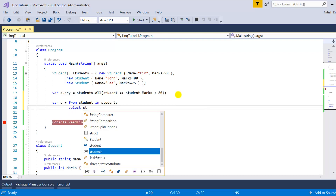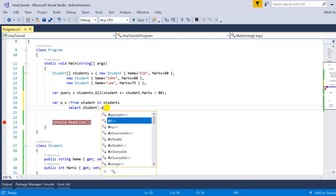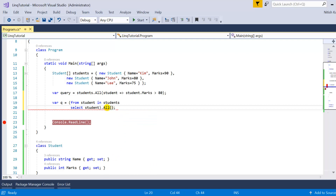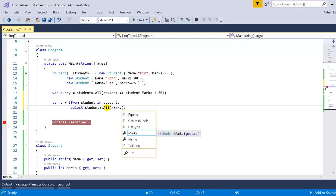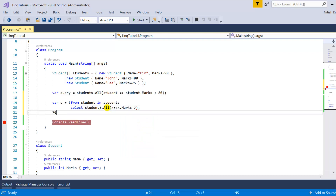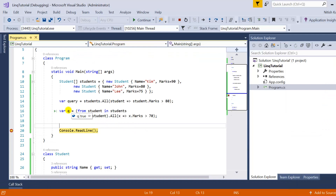In the mixed approach, write 'from student in data source, select student', put it in brackets, and then at the end dot All. In this scenario it will work like method syntax. Write the lambda x dot Marks greater than 70. Press F5 and you can see the query is returning true as the output, which means our condition is true.